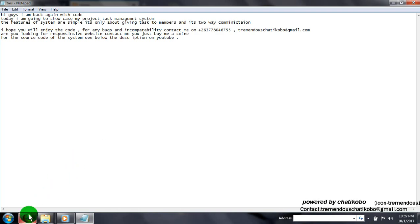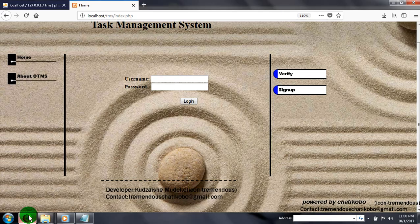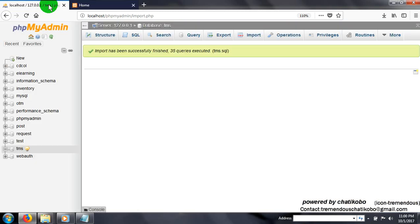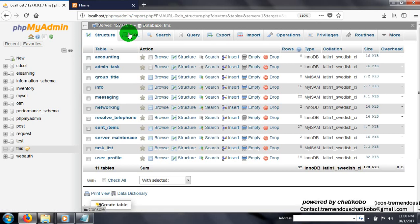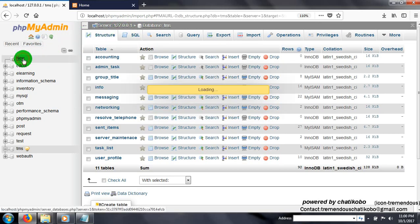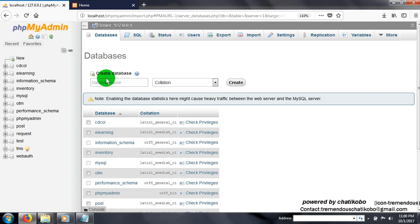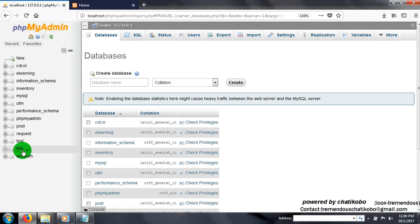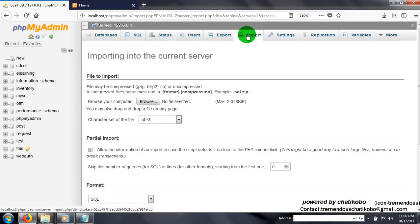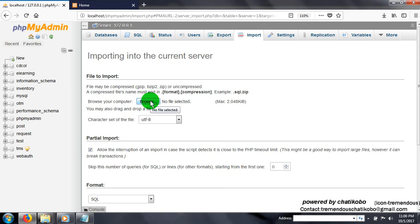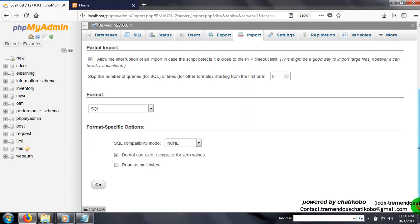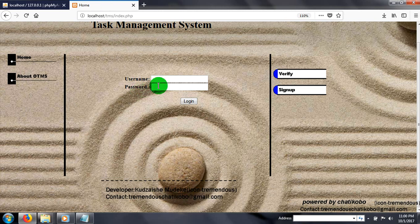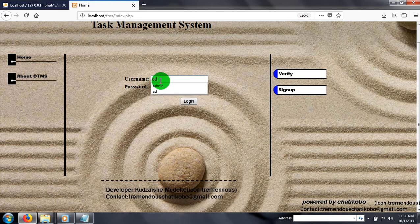Let's see what the project does. Go to localhost, database, new database. Creating new database with the name TMS and create. Then import and browse. Take inside the folder, browse for the SQL file, TMS.sql and go.